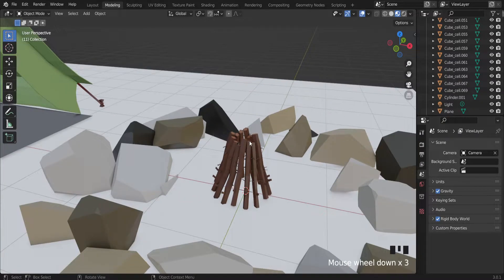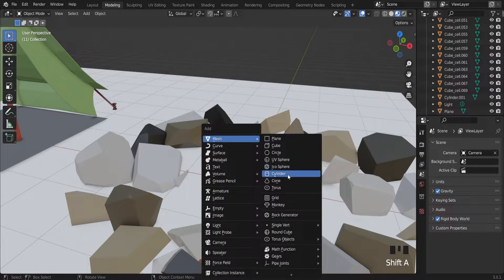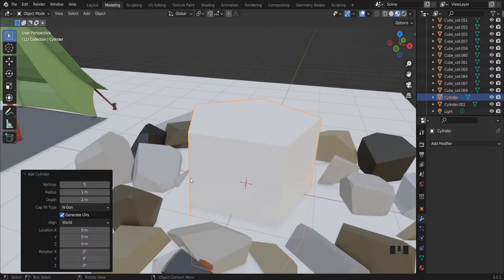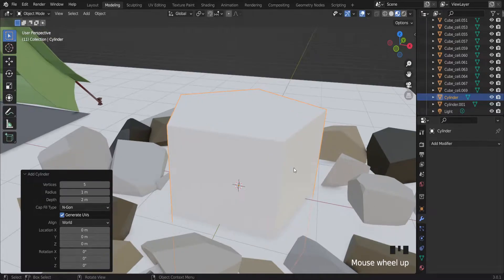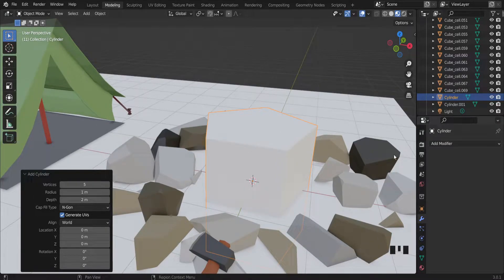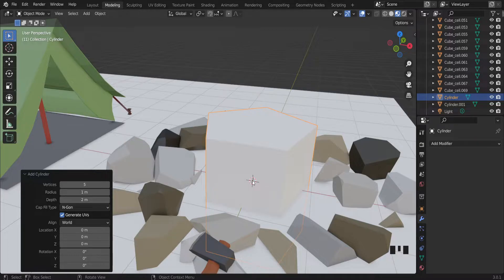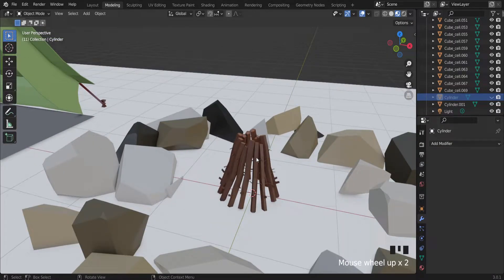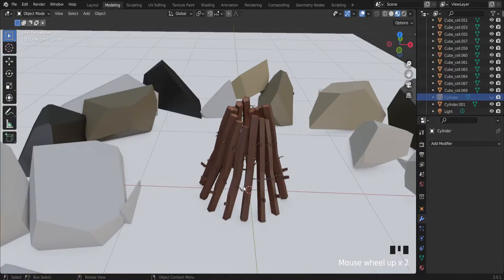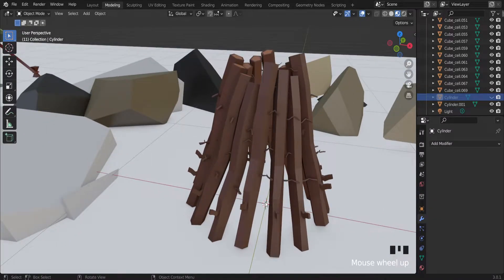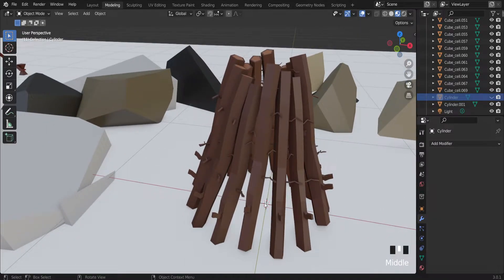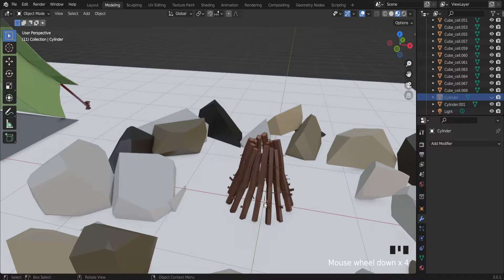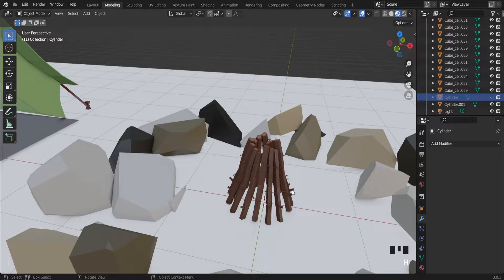So how I did that? With shift A you can add cylinder. I have used five vertices for this object. Also I have used an array modifier to make these wooden sticks around the middle point. So array modifier is good for this action.